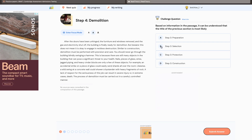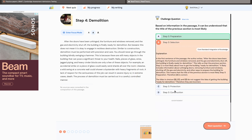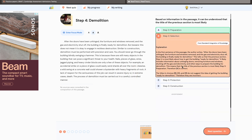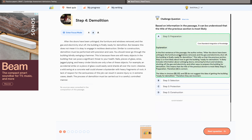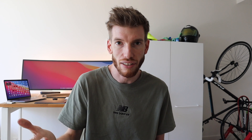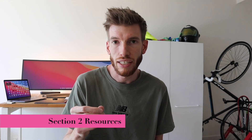Read Theory is a free website where you can create an account, read different passages, and it quizzes you — very similar to the skills applied in Section 1. It ranges from primary age level all the way up, and it does a diagnostic test to see where you're at. The text gets slowly harder and harder. It's great because it's a completely free resource.